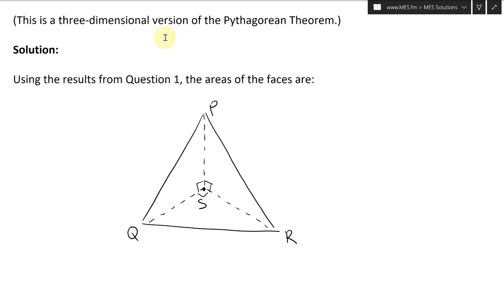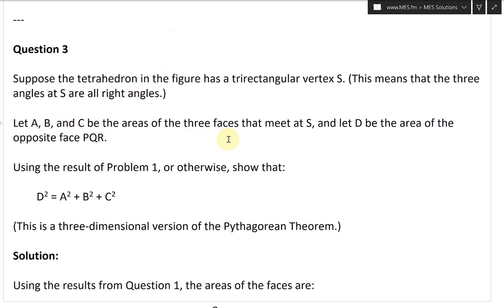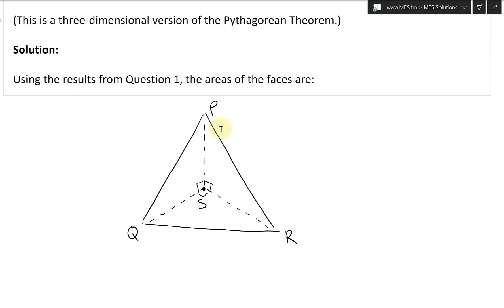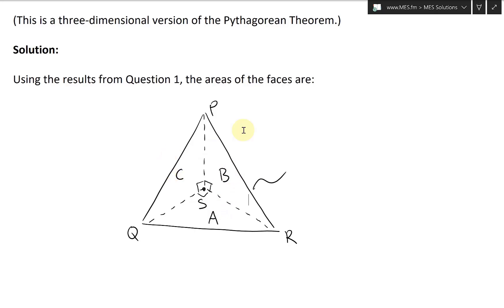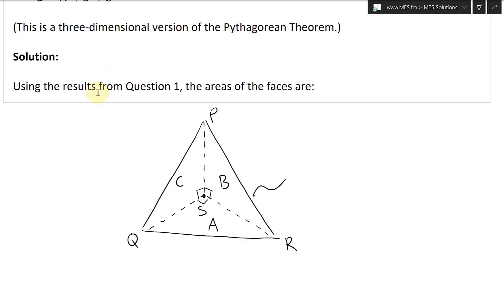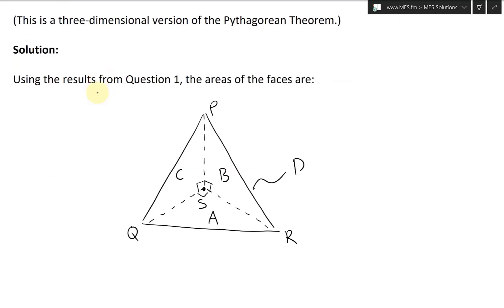Now the areas A, B, C are the areas of the three faces that meet at S. So we'll call this face A, this face B — to line up with V1, V2, V3 from earlier — and this face C. Then D is the area of the opposite face P, Q, R.